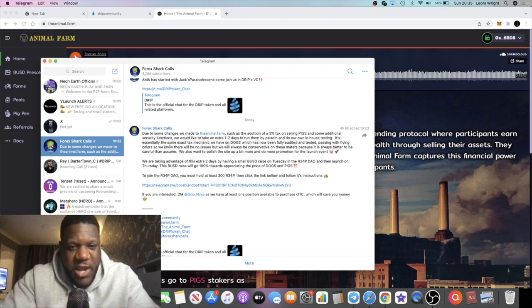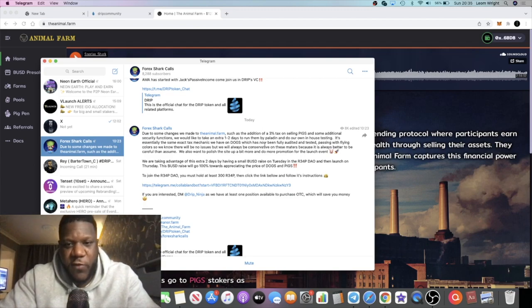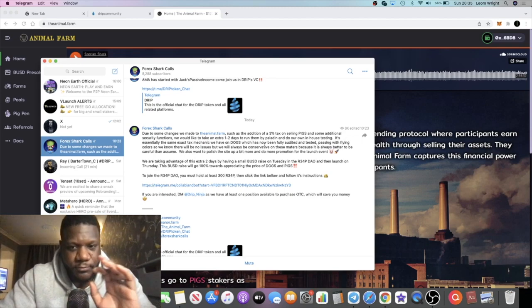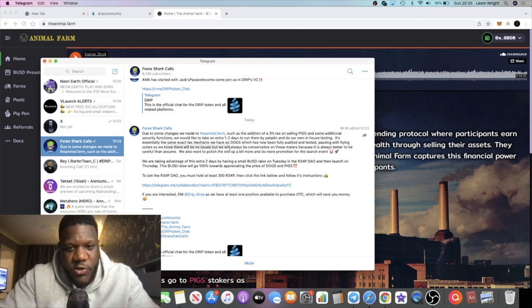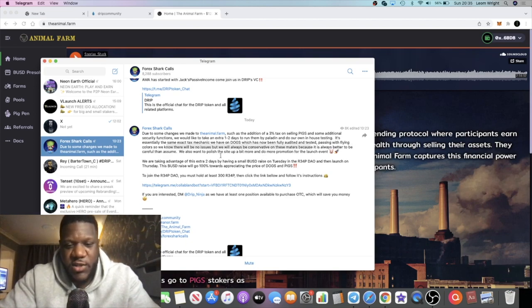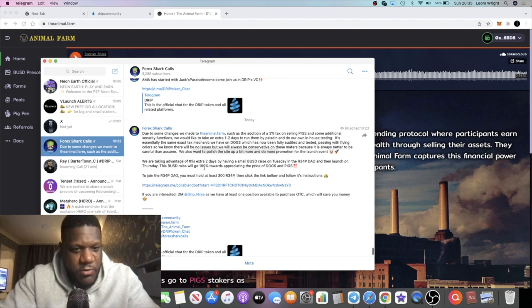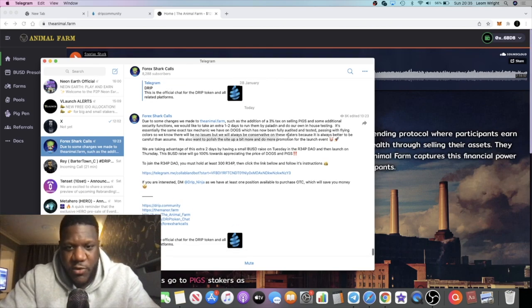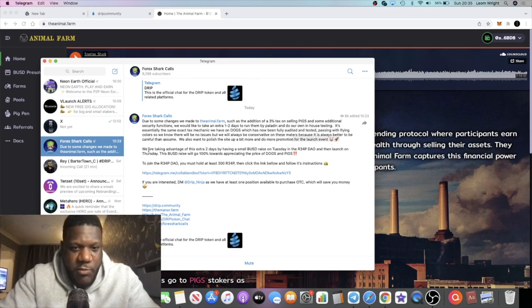It's essentially the same exact tax mechanic we have on dogs, which has now been fully audited and tested, passing with flying colors. We know there will be no issues, but we will always be conservative on these matters because it is always better to be careful than assume. We also want to polish the site up and do more promotion for the launch event, which is good. That's bullish.